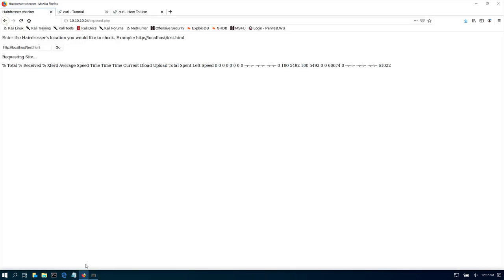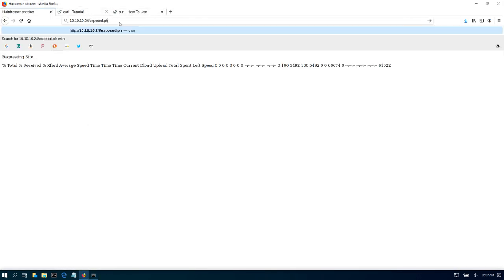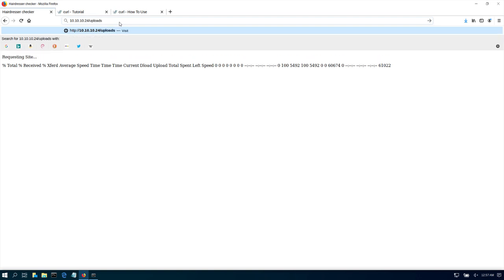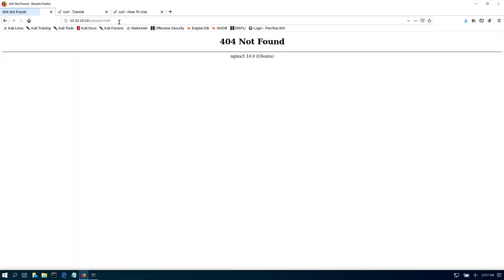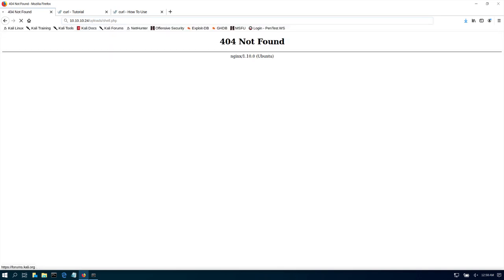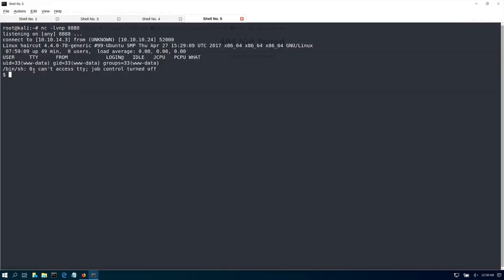Now let's start our listener: netcat -lvnp on port 8888. Then if we go and execute the shell we uploaded — it's at /uploads/shell.php — let's go ahead and execute it. And bam, we're in. That was a quick demonstration of how to upload a reverse shell using curl to the Haircut machine.